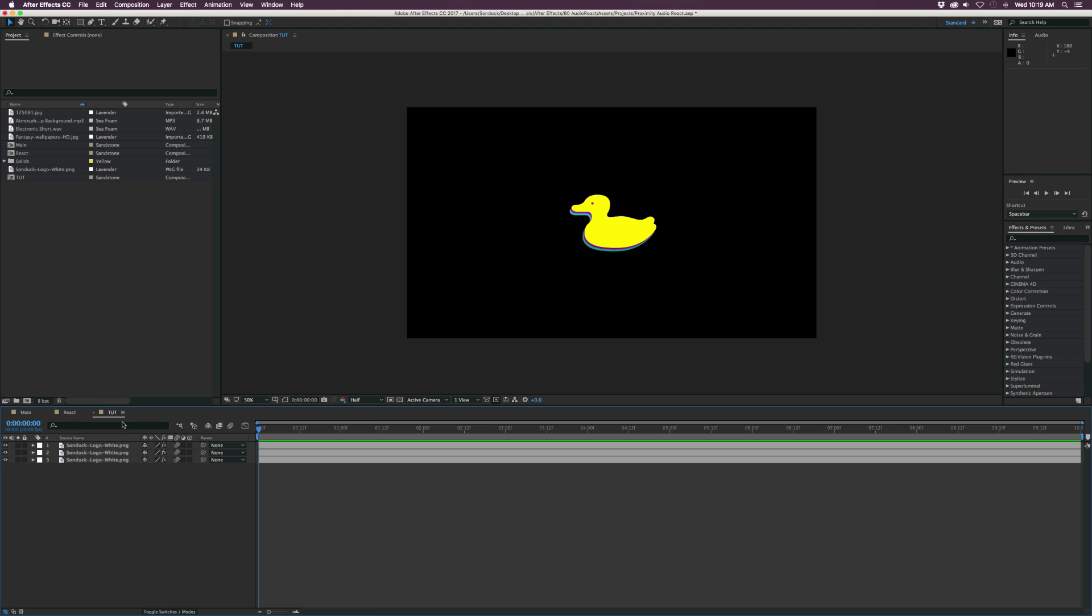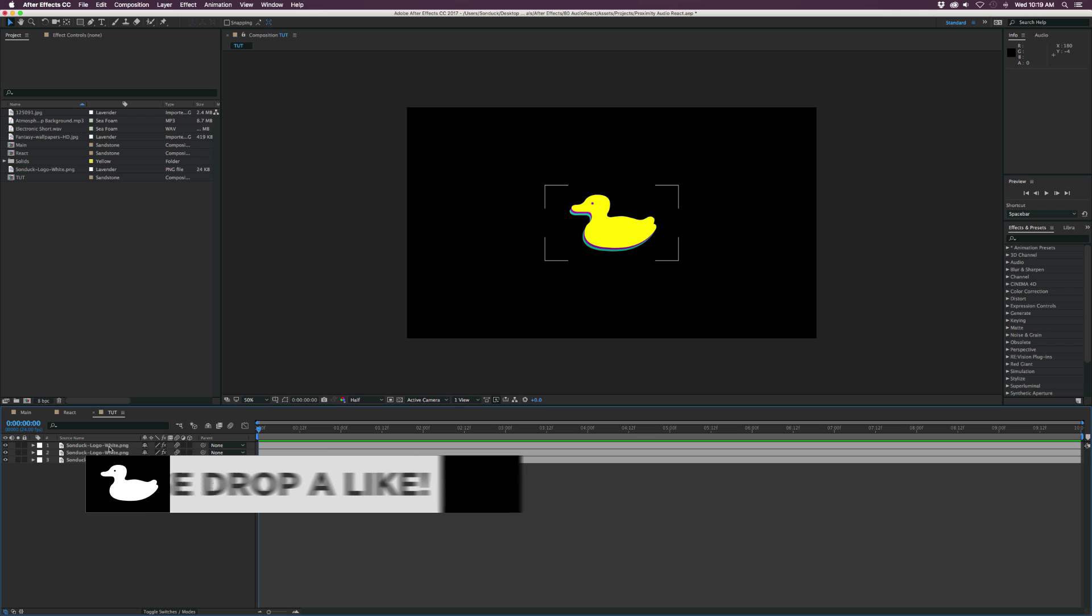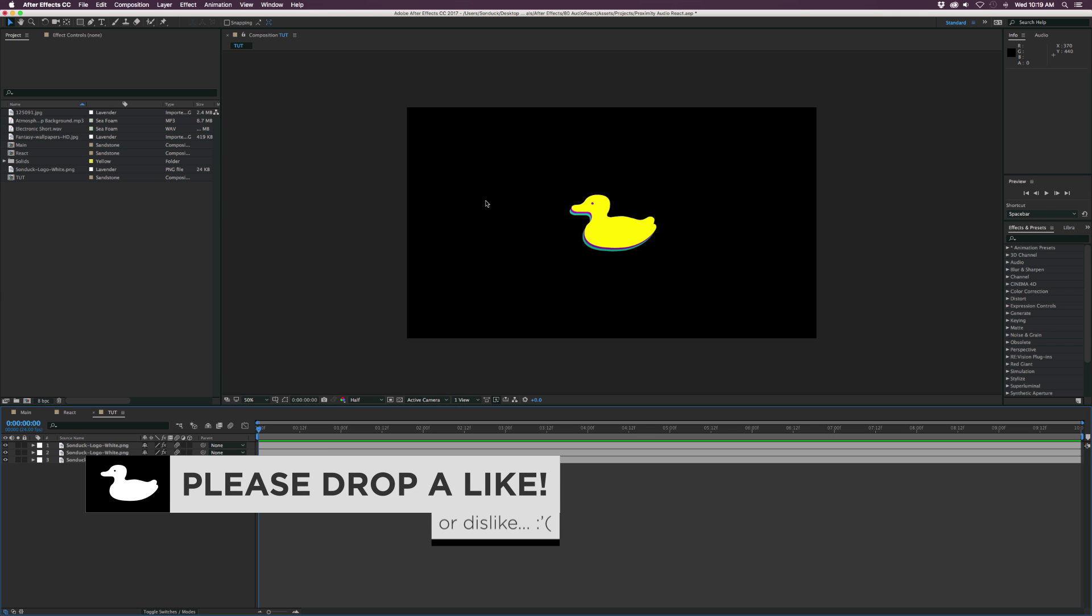So here we are in a new composition. I just have my logo in here, but we're just going to be focusing on the audio reaction of the ring.